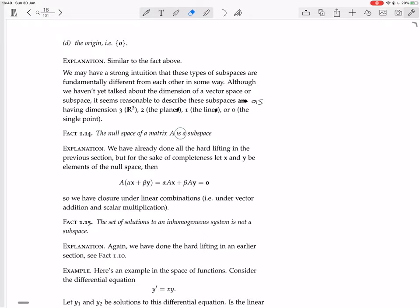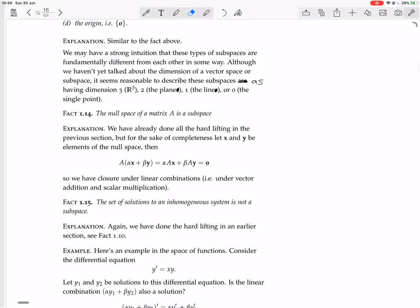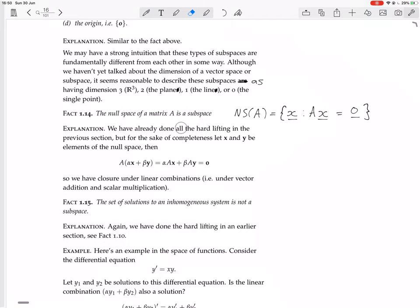The null space of a matrix A is a subspace. The null space of A is all those vectors X such that AX equals the zero vector. Let X and Y be elements of the null space. If you take a linear combination, A times (alpha X plus beta Y) equals alpha times AX plus beta times AY. Since AX is zero and AY is zero, you get alpha times zero plus beta times zero, which equals zero.